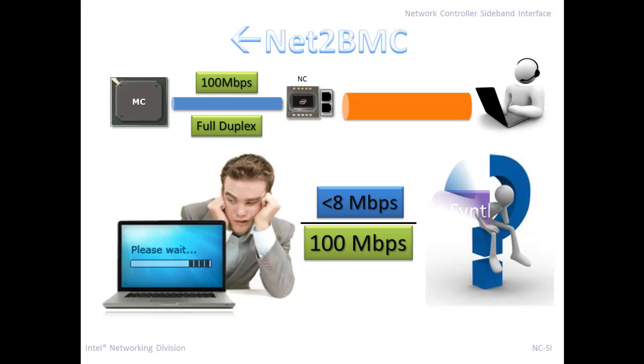Why is that happening? I have a 100 megabit connection there, but I'm not getting 100 megabits. I'm getting less than 8. Why? What is the reason for that? I couldn't figure it out. The customers were confused and like, oh, NCSI is broken. It doesn't work. So I began my investigation.